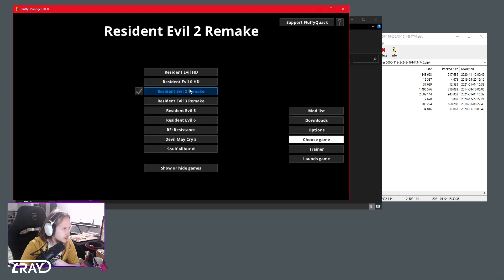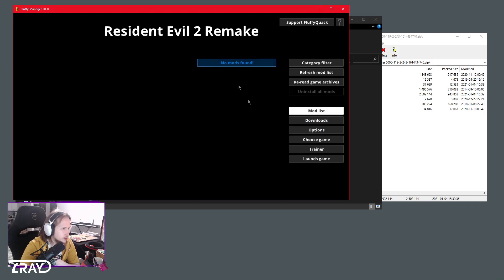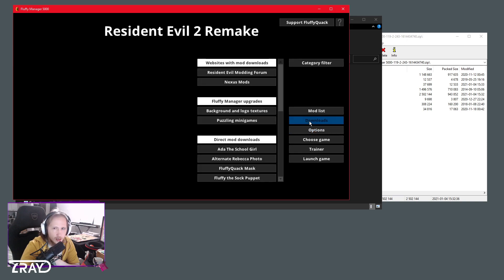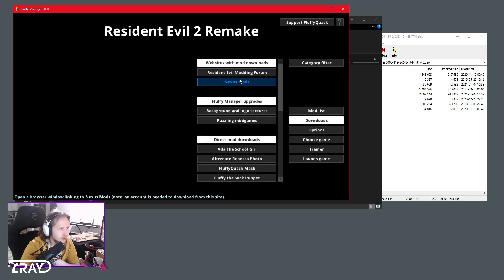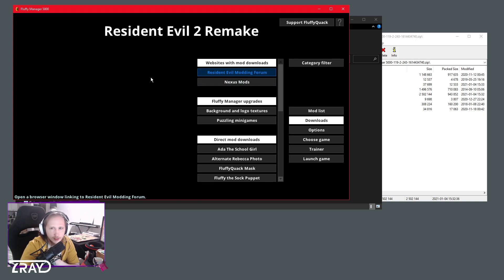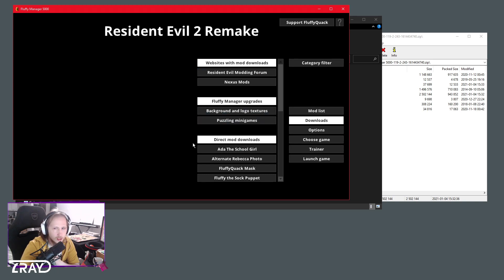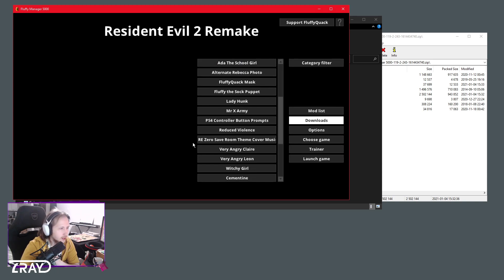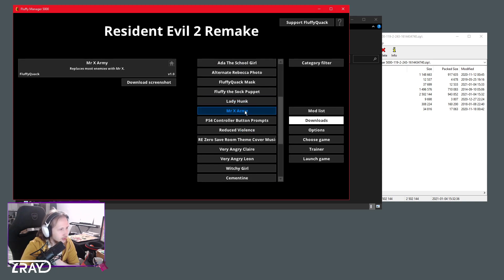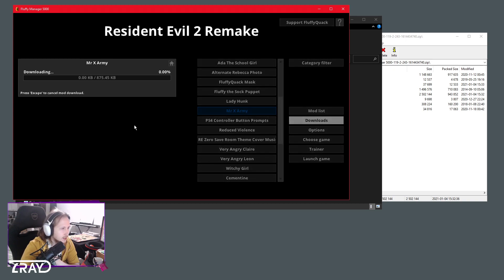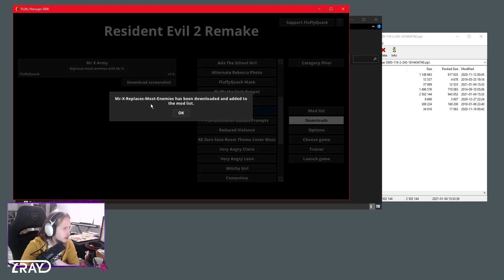Once we are in Resident Evil 2 Remake, we go to the download section. First of all, there's two websites here which have different mods for Resident Evil 2 Remake, but you can also download some mods directly from here. For example, here's the Mr. X Army. It's as simple as clicking here. It will download automatically.